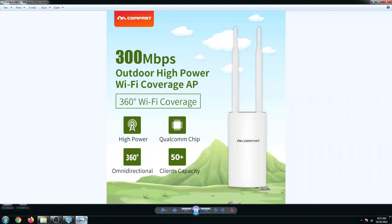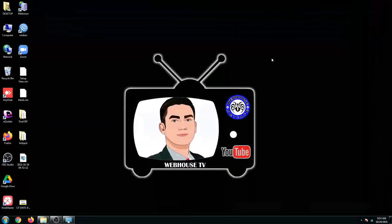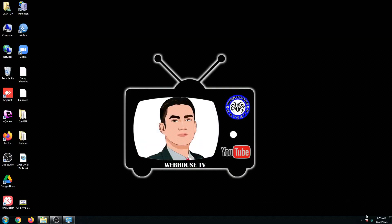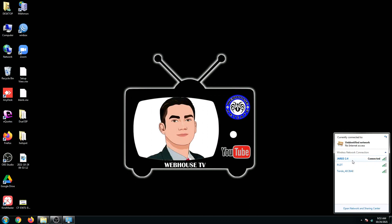Right now we're going to extend my signal using this router. As you can see, I am connected right now using my JAR 2.4 Wi-Fi.